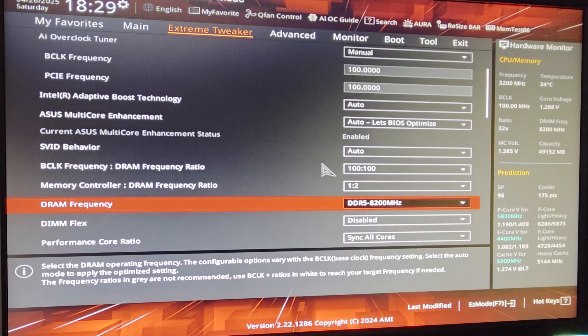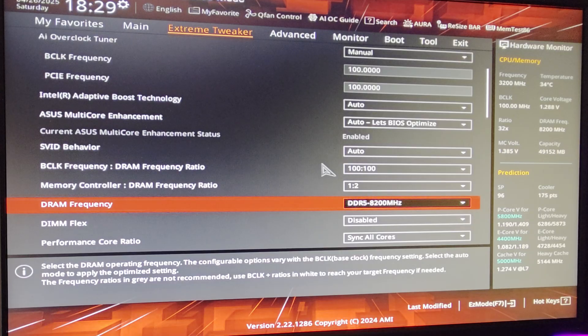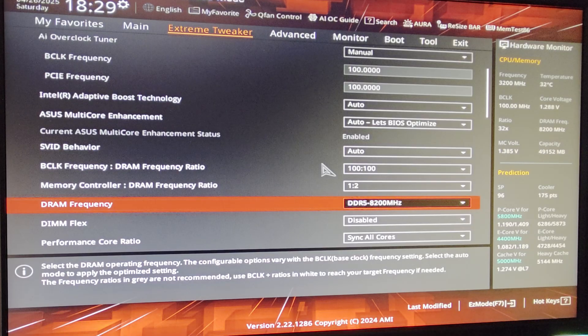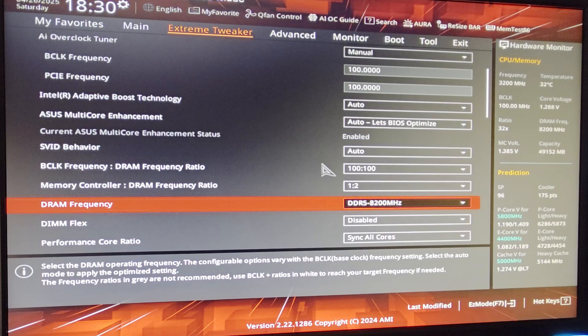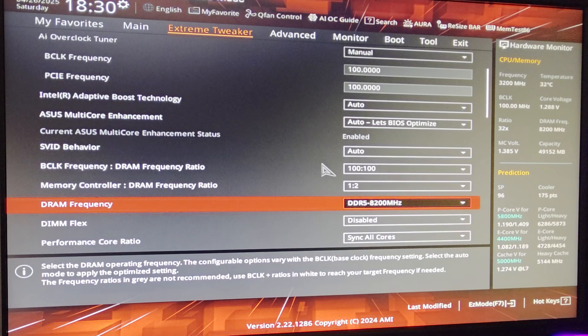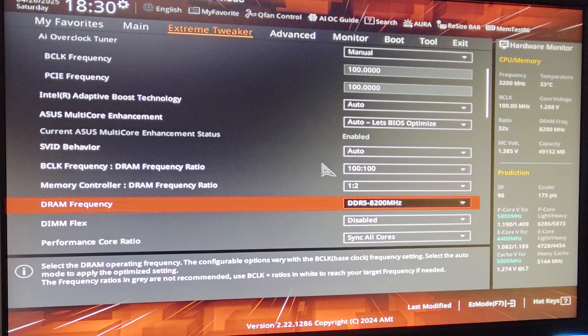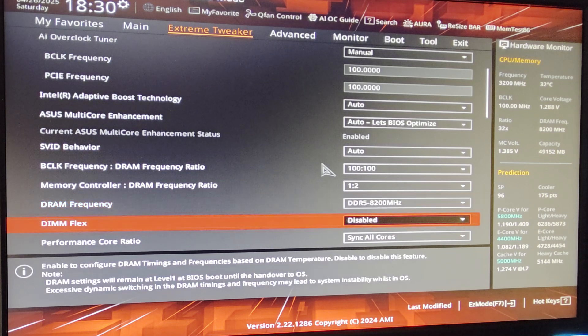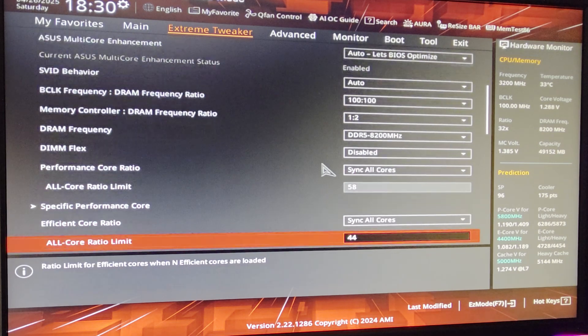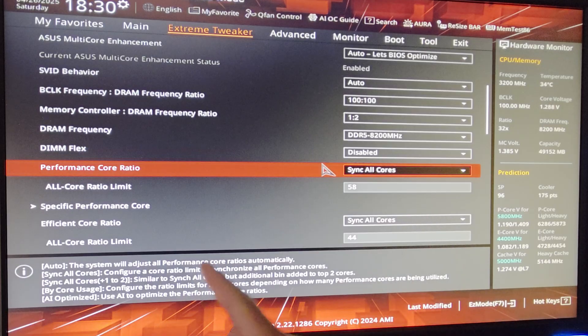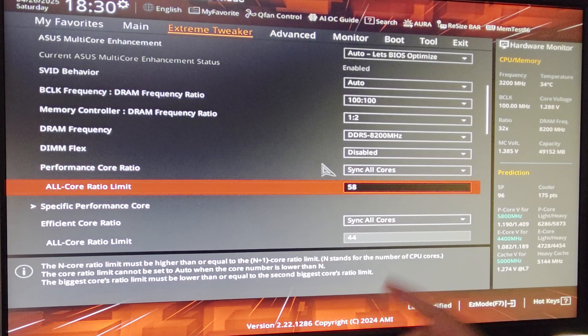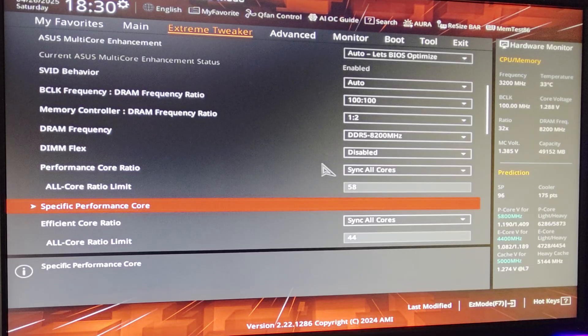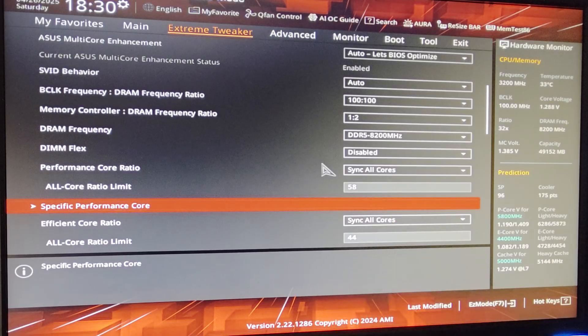So if you don't have a two DIMM motherboard, if you don't have an Apex, Apex Encore, or Z790i Lightning, chances are you're not going to be able to run 8200. But if you have a Gigabyte refresh motherboard or an ASRock Nova, you usually max around like 7800. 7600 is very easy to do with these boards. Some boards can do 8000 depending on your CPU IMC as well. So just something to keep in mind. DIMM Flex disabled. Performance Core Ratio, sync all cores, set it to 58. You can also run 57 here if you want. You can also run stock which is 56.